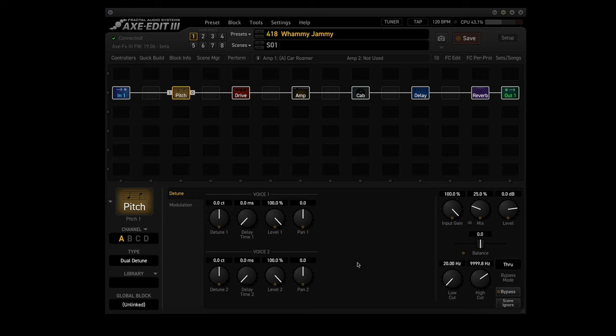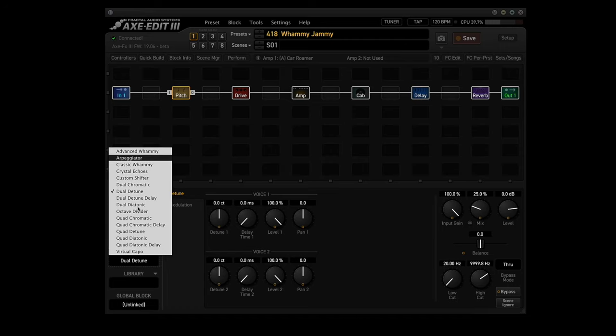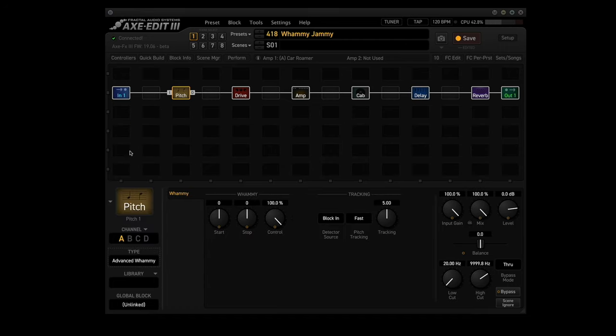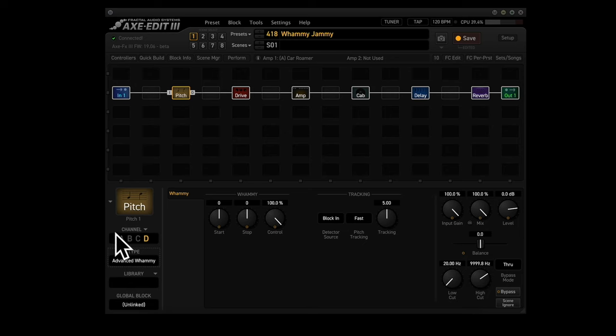The pitch block will use all four channels, but it's really easy to set up. Now you click on the pitch block and go down here to type and select advanced whammy. And you do that for all four channels. So there it is for channel A, channel B, channel C, and channel D. Now we go back to channel A.